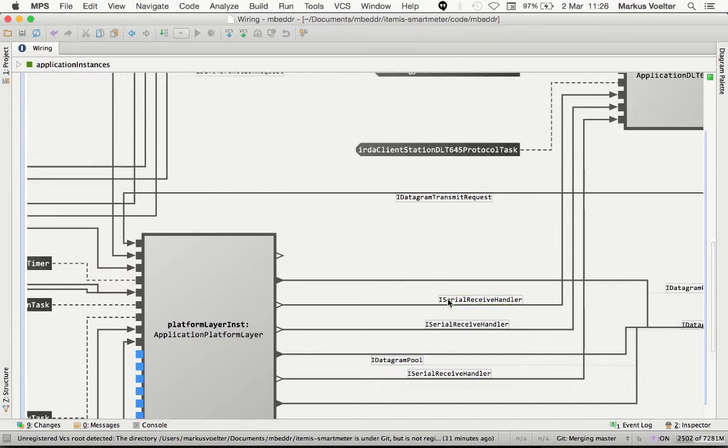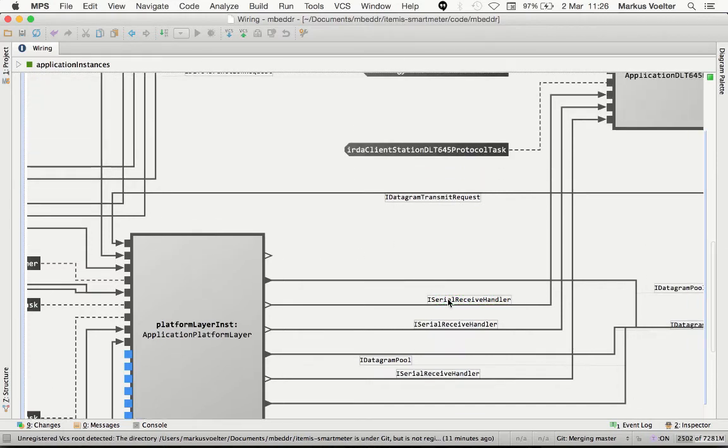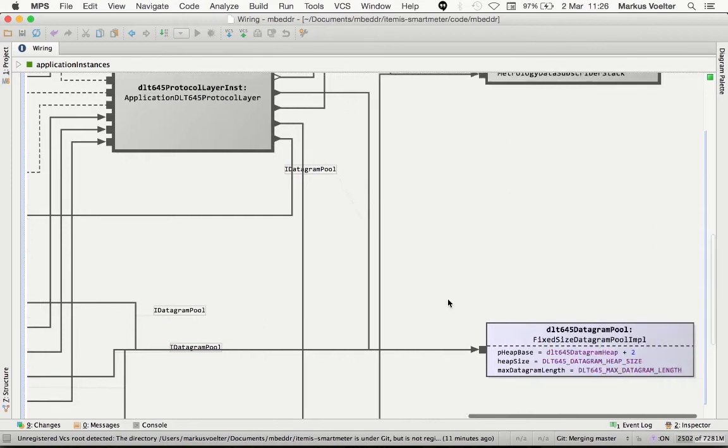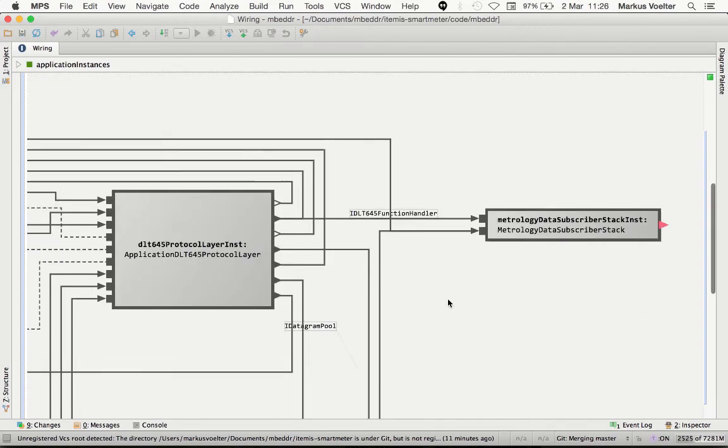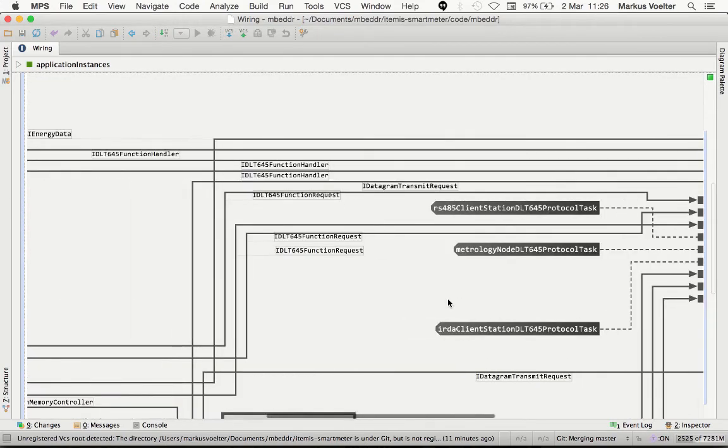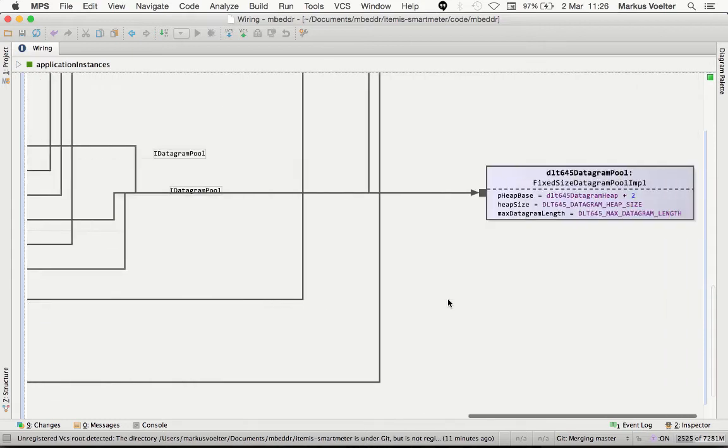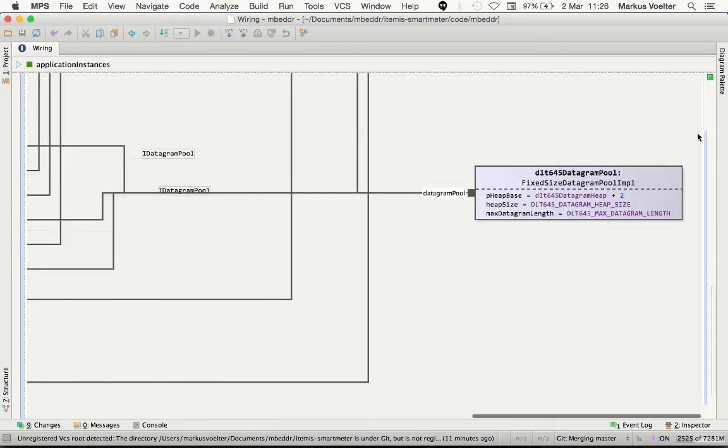and it shows that the approach scales to non-trivial sizes, numbers of boxes and lines. We also do support auto-layout, which works reasonably well, but as most auto-layout algorithms, it's not perfect.